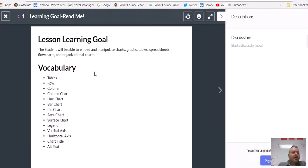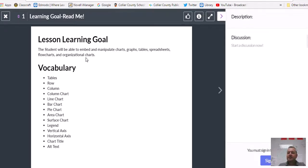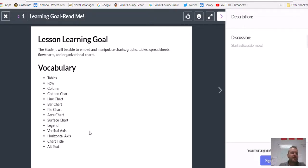Our learning goal is: you will be able to embed and manipulate charts, graphs, tables, spreadsheets, flowcharts, and organizational charts. That's a lot. And here are our vocab words: we have tables, rows and columns, column chart, line chart, bar chart, pie chart, area chart, surface chart. And then we have parts of a chart.